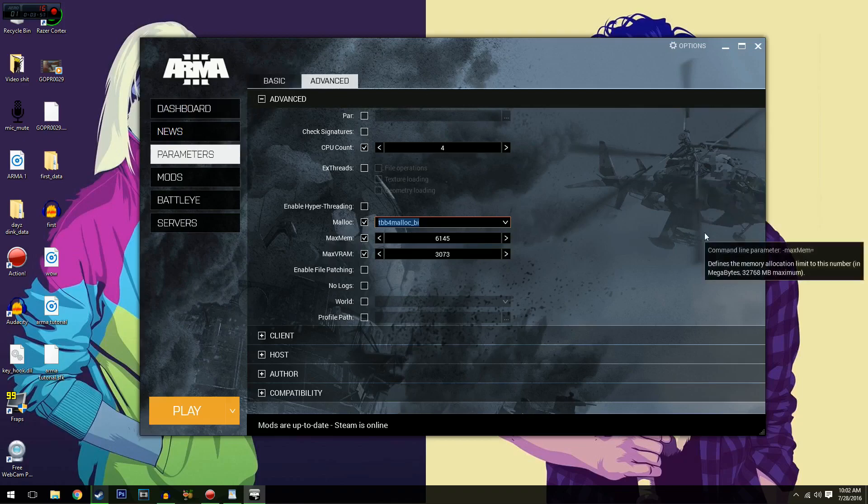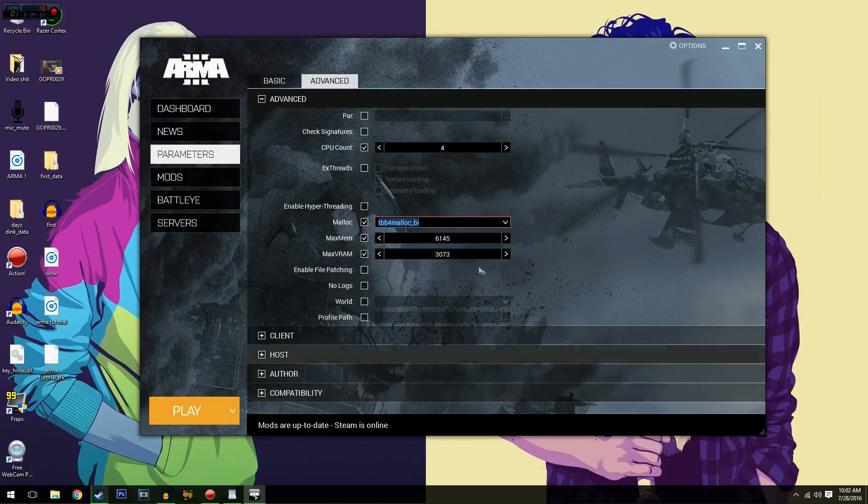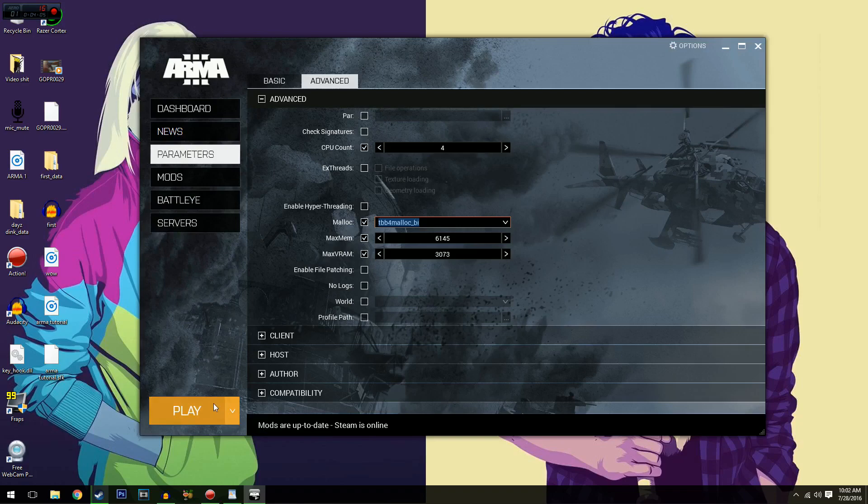And not only that, I wouldn't recommend devoting the maximum amount to anything. So once that's done, click play.